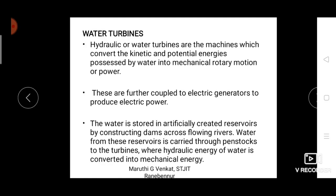Water turbines are devices which convert the hydraulic energy of water into mechanical energy. In the case of a water turbine, for a flowing river we first construct a dam or reservoir to store the water. From that reservoir, water is supplied to the turbine station by pipe-like structures called penstocks. When the high velocity water strikes the turbine blades connected to the rotor, they make a rotational motion.